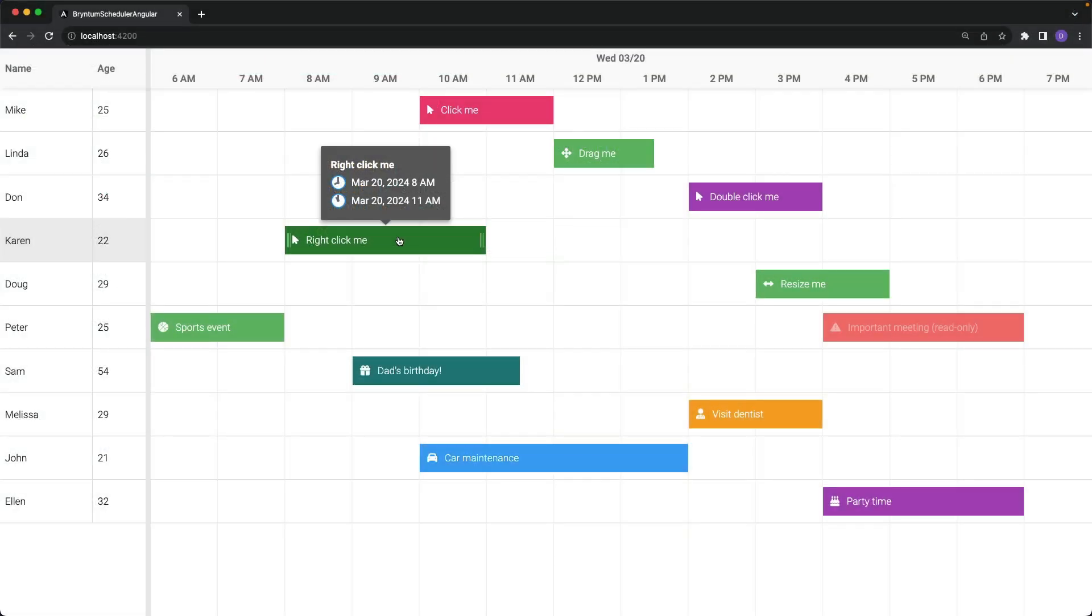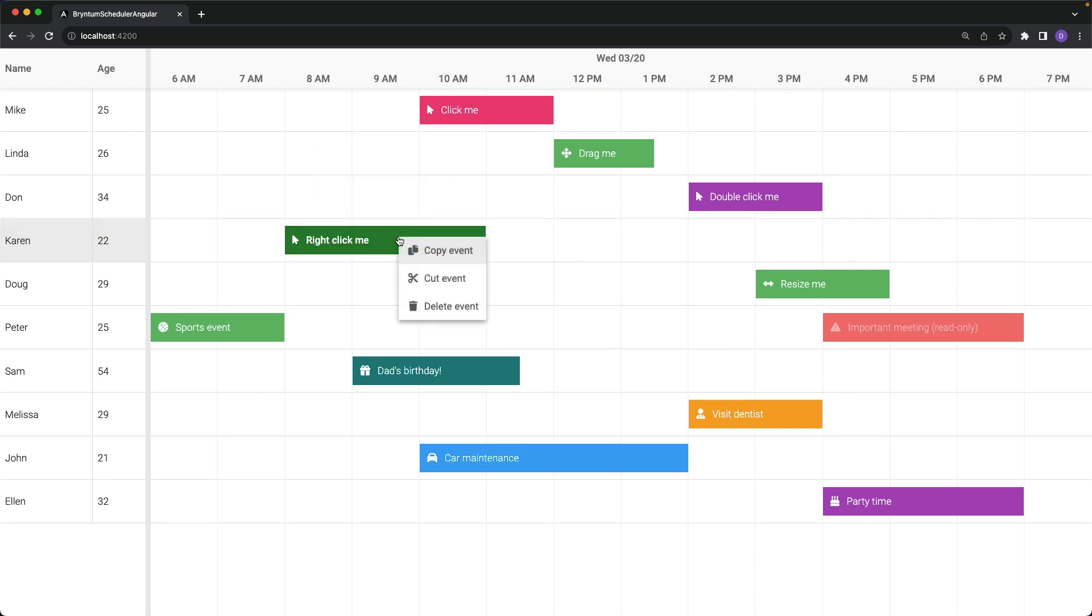Now double-clicking on an event does nothing at all. Likewise, the Edit Event item is removed from the Context menu.